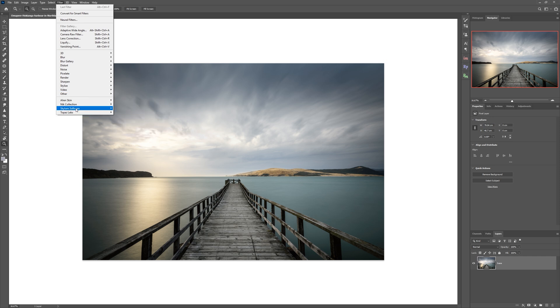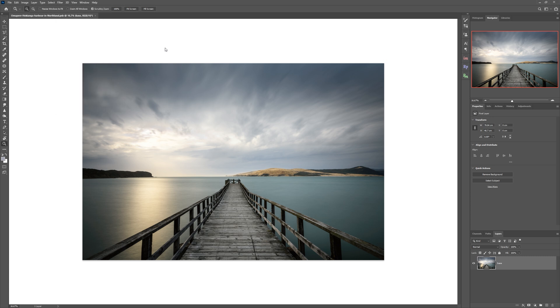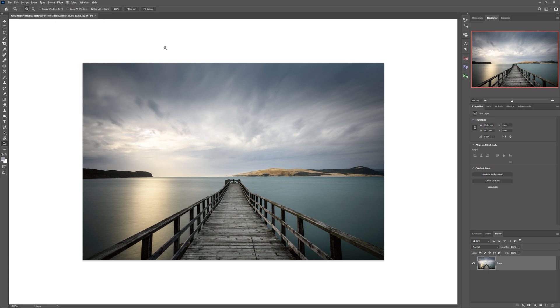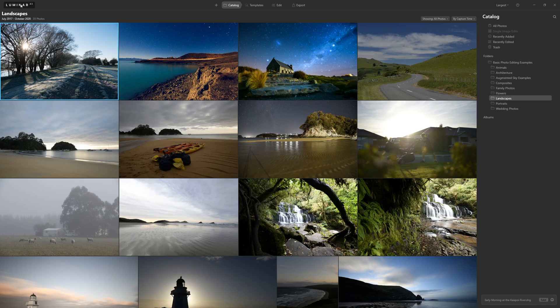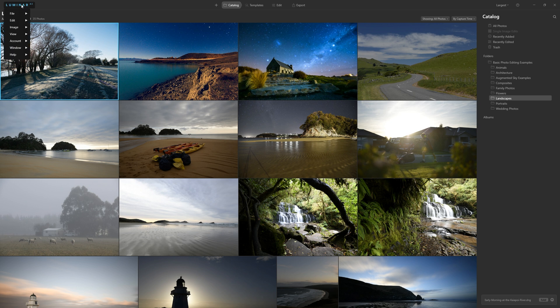So if we come to Skylum software, you'll see that currently I've just got Luminar 4, the previous version, that's an option for me, no Luminar AI. So what are we going to do? Let's hop back to Luminar AI, come up to the Luminar AI logo here, click that.